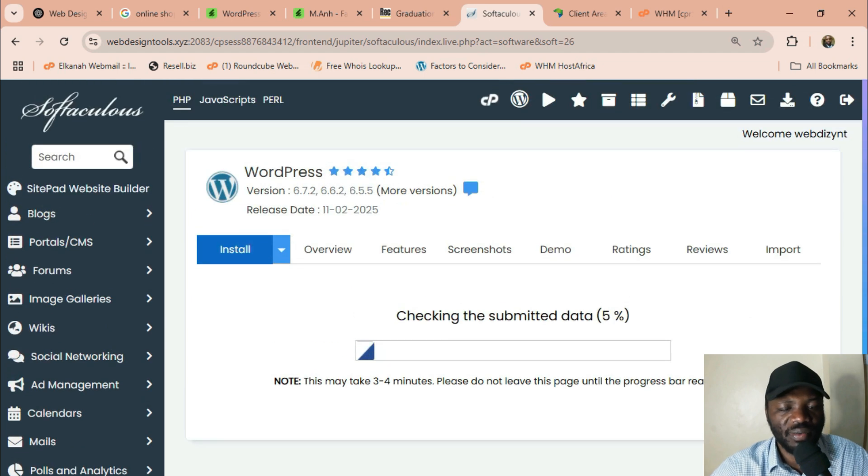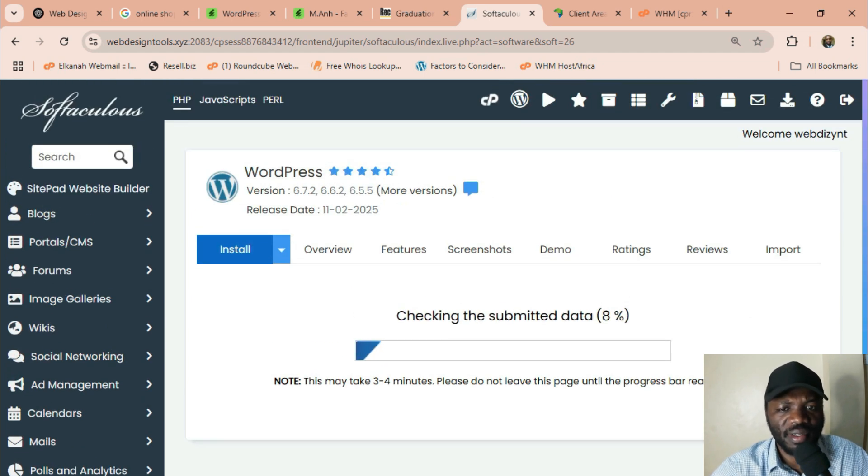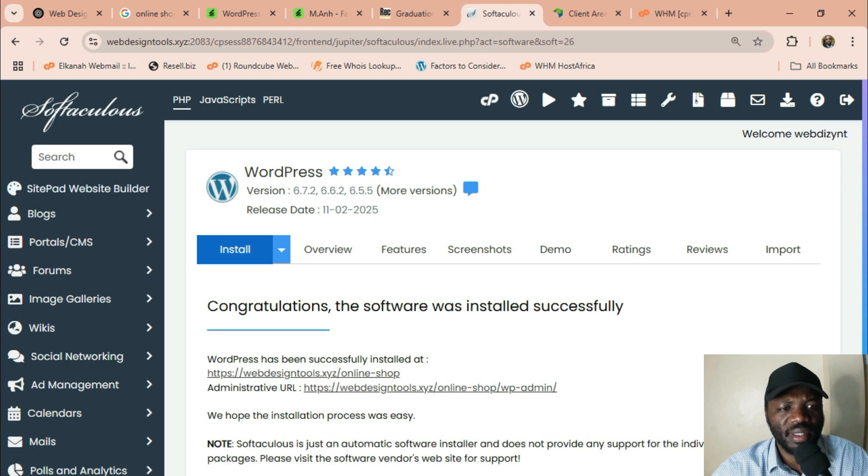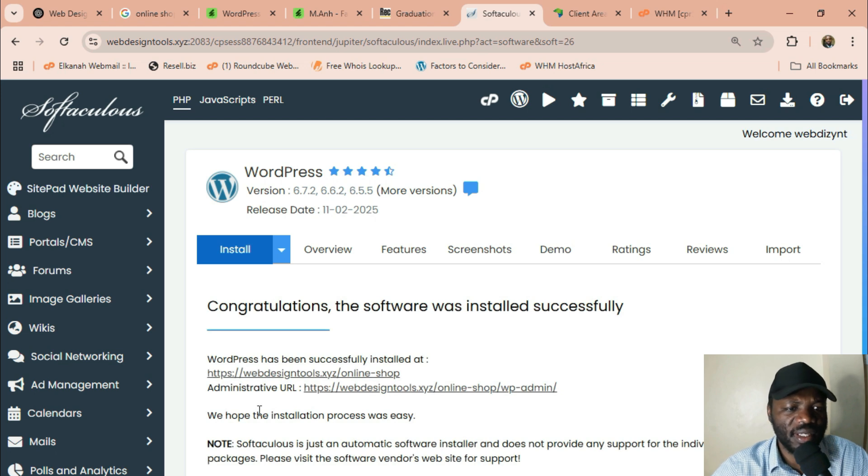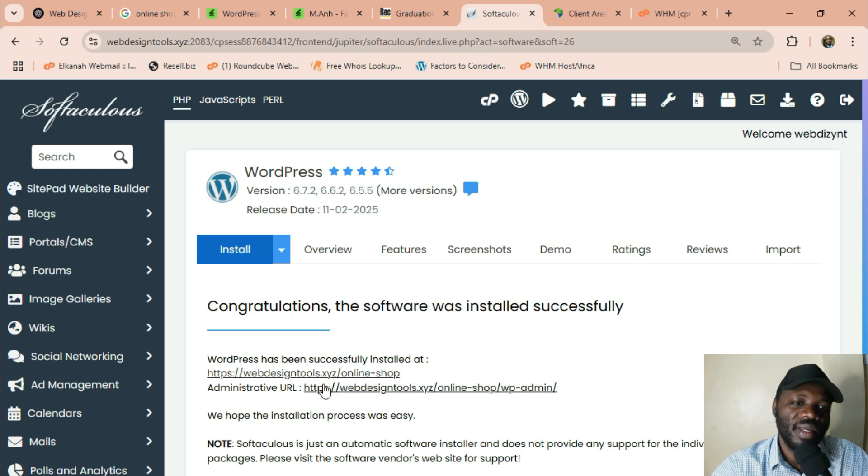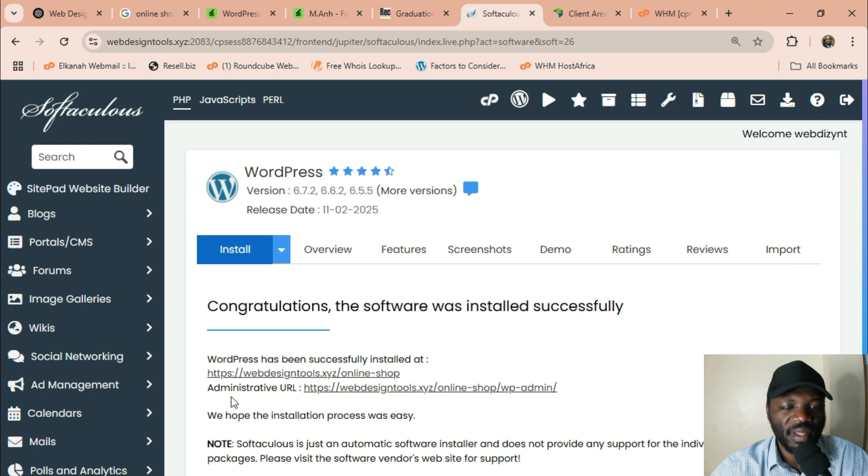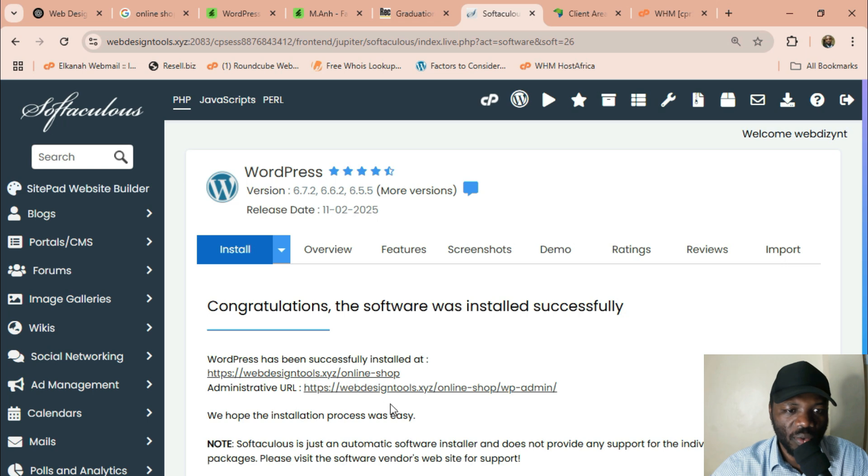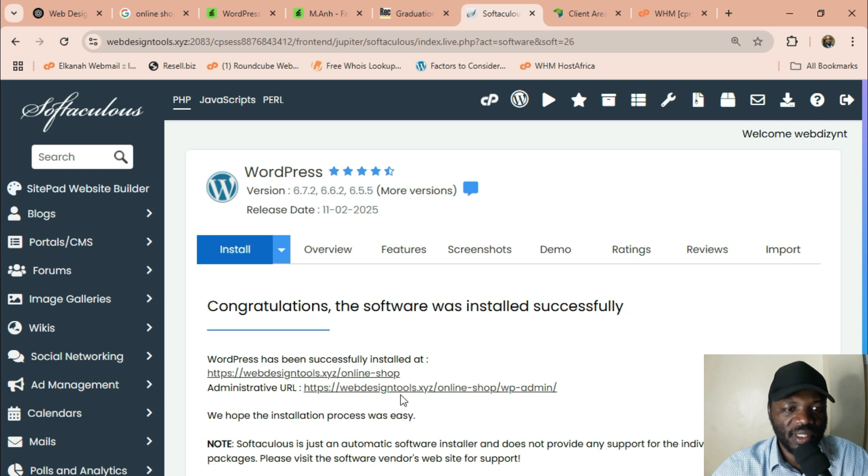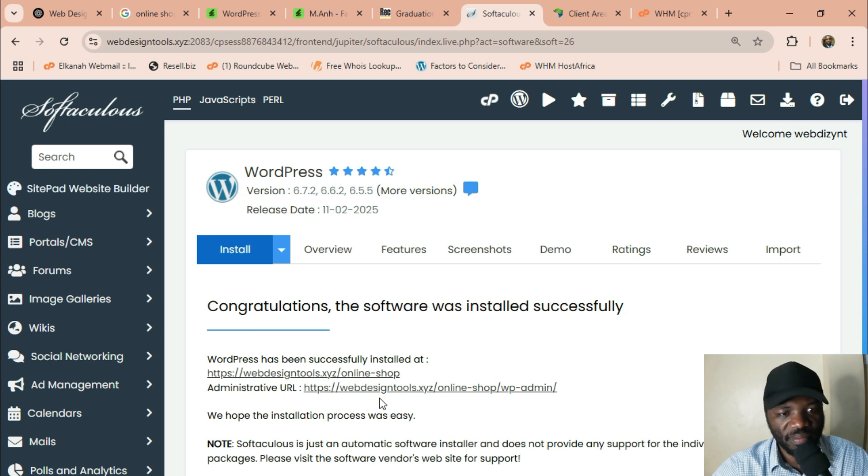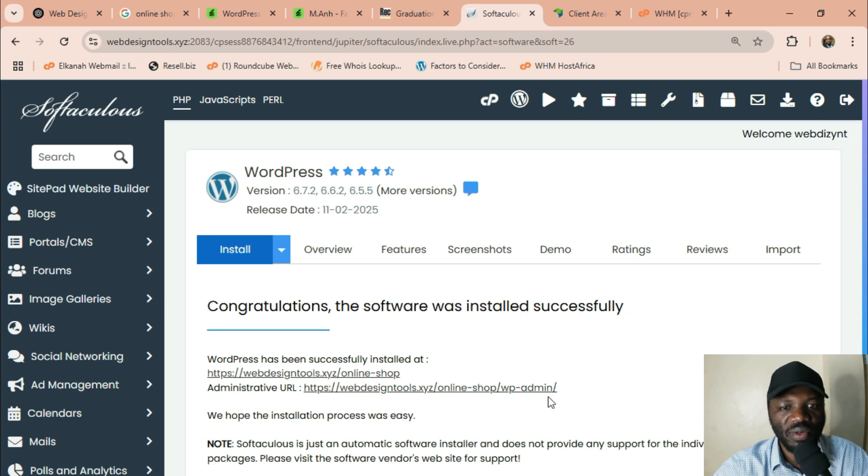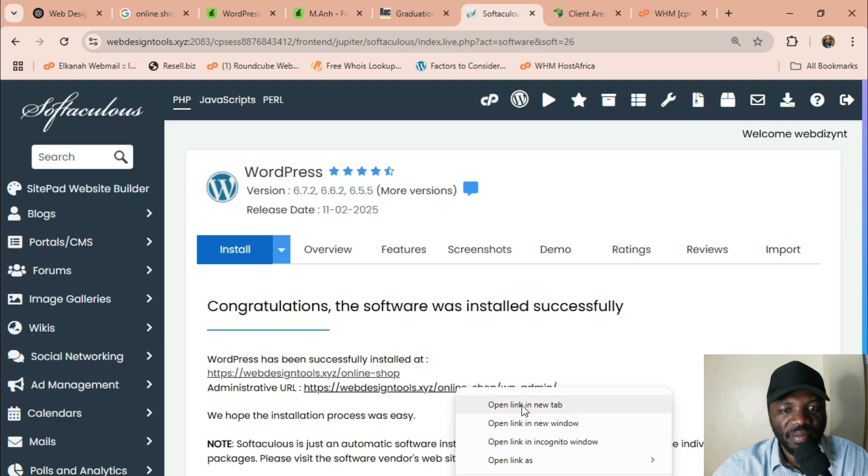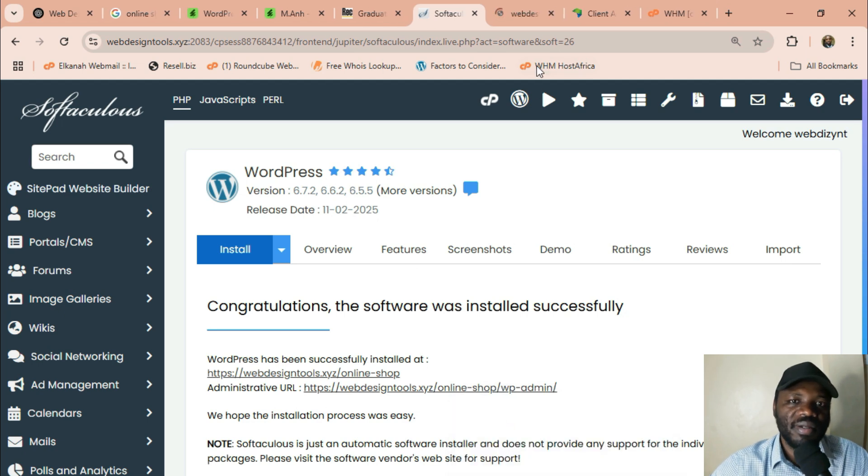Imagine we are going to create a simple online shop right away. And that is it. So the website is going to be webdesigntools.xyz stroke online shop. That is going to be our website link. And then the administrative URL where you can log in and start creating your shop is webdesigntools.xyz/onlineshop/wp-admin. WP admin stands for WordPress admin.